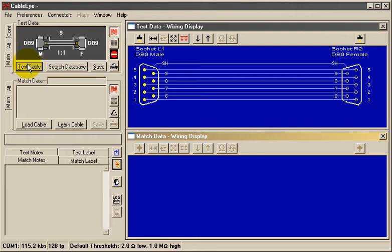Notice that we show male pins with solid circles and female pins with open circles.